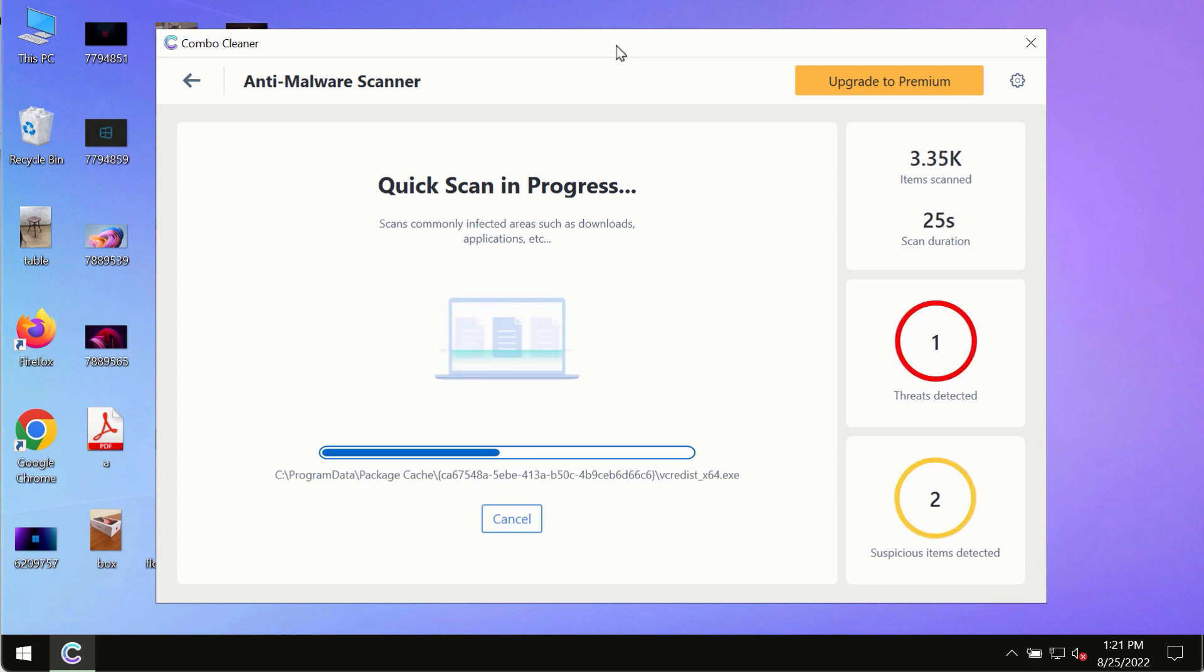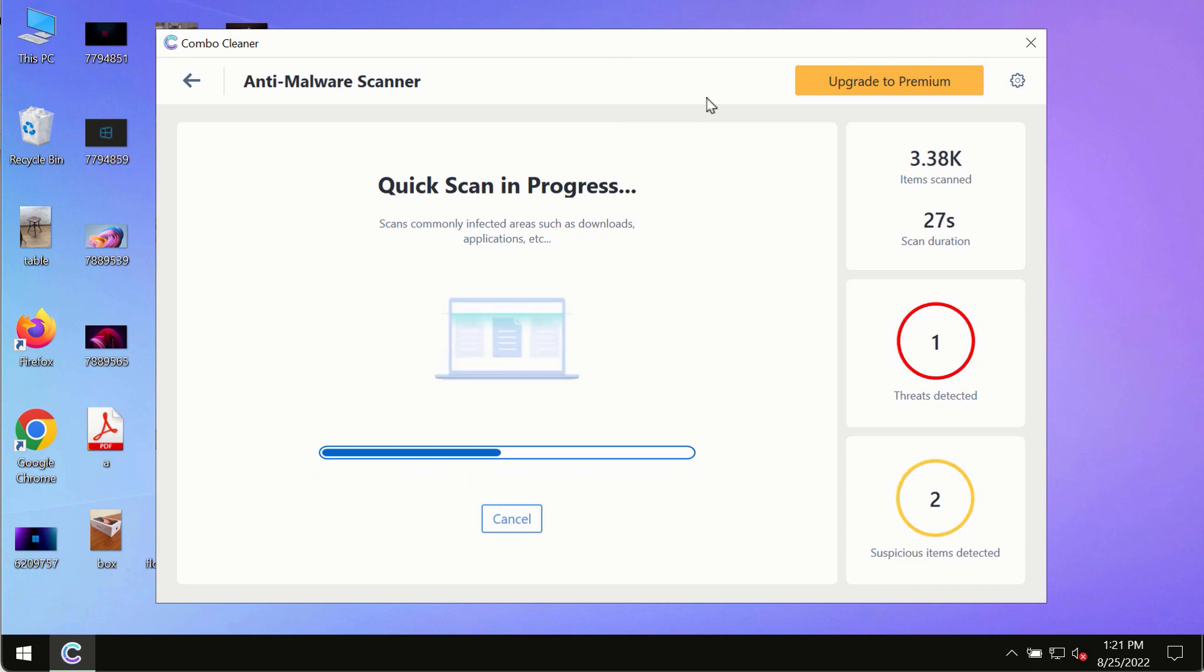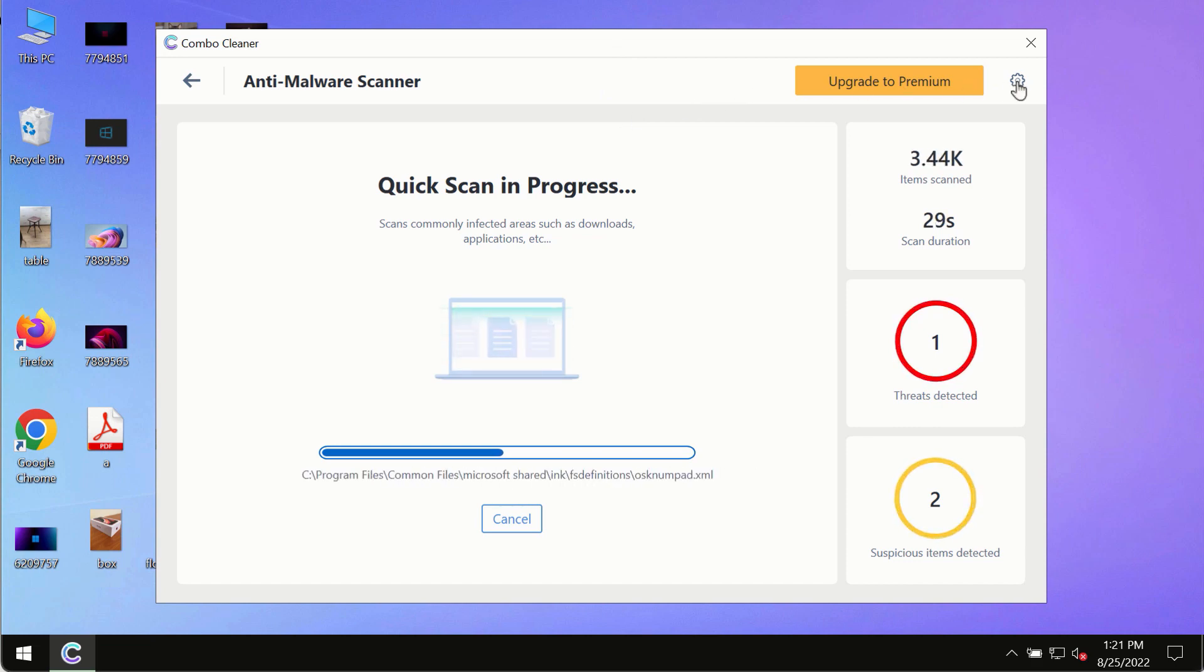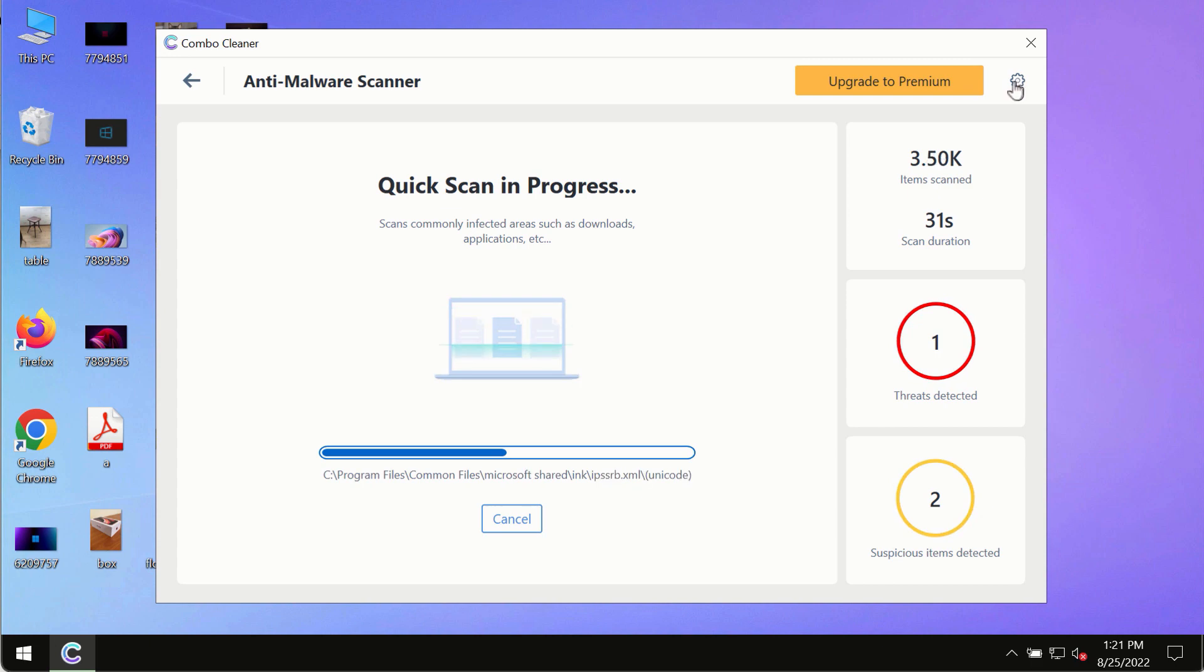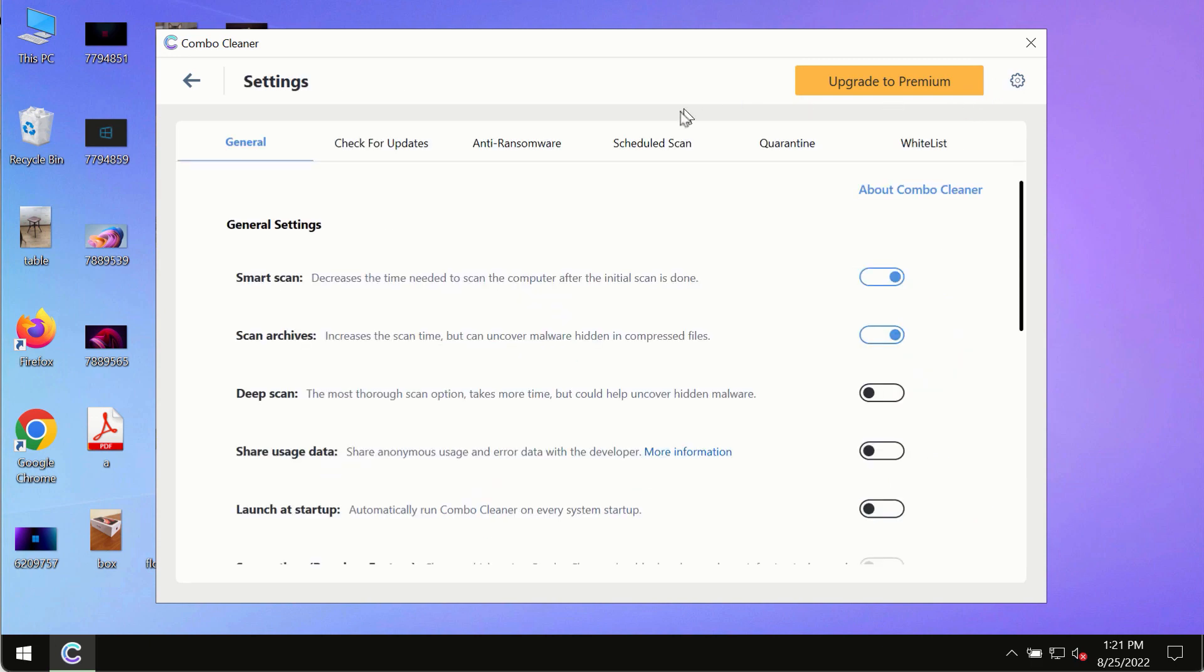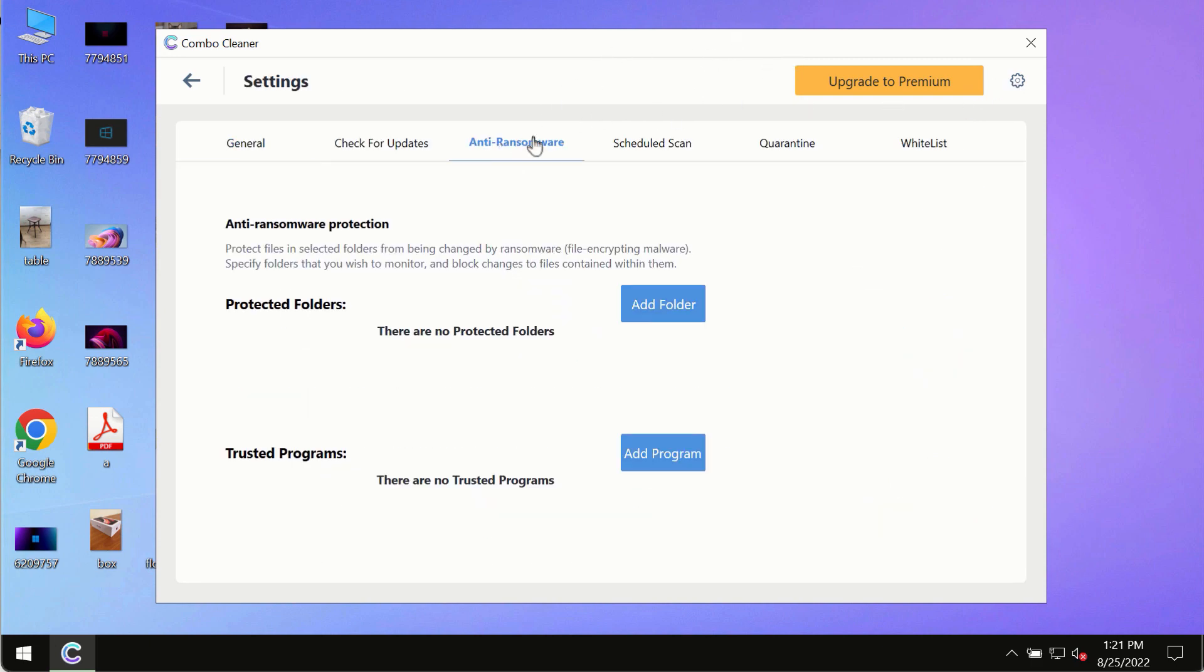While the scanning by Combo Cleaner is taking place, please pay attention to several features in Combo Cleaner, such as anti-ransomware. This feature, for instance, allows you to add several folders that will always be protected against ransomware or malware attacks.